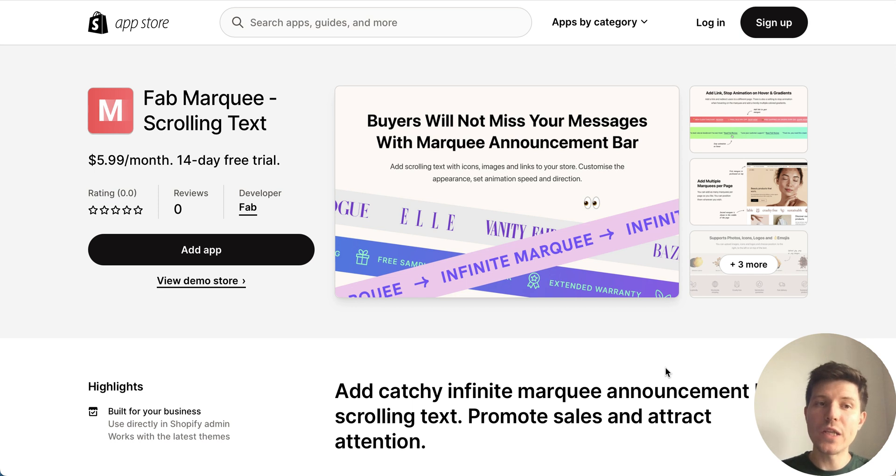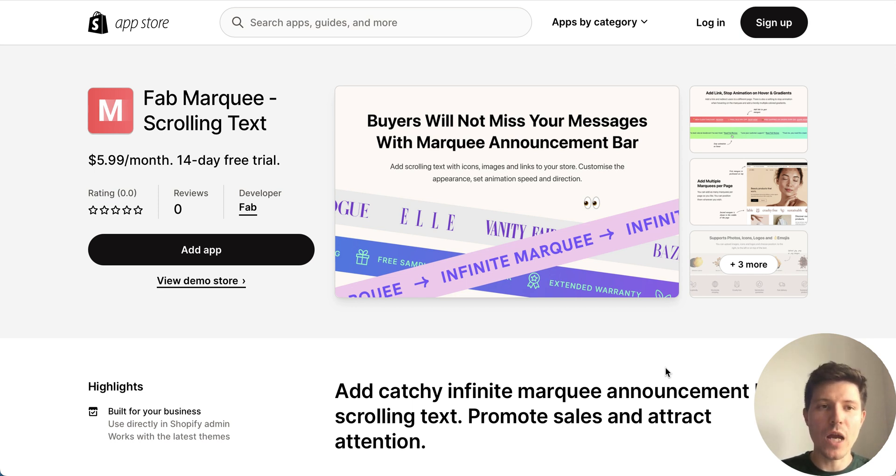At first you will need to install scrolling text builder from Shopify app store. I will add the link in the description to this video.